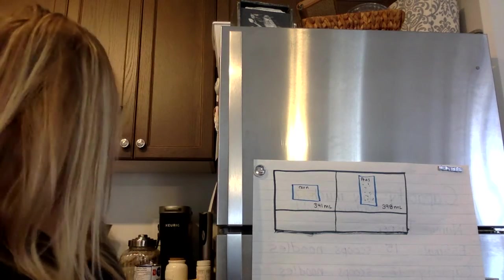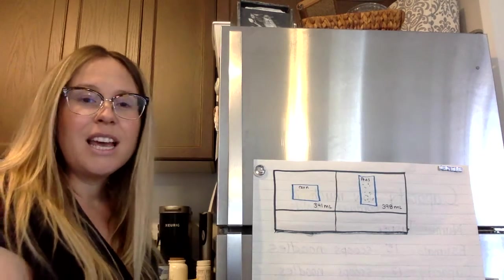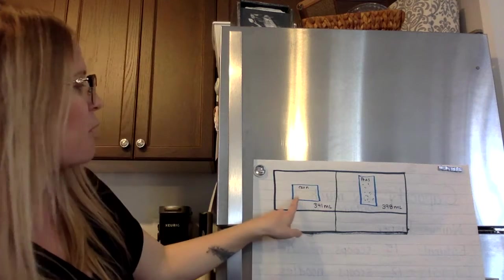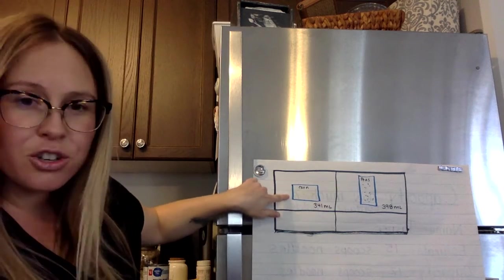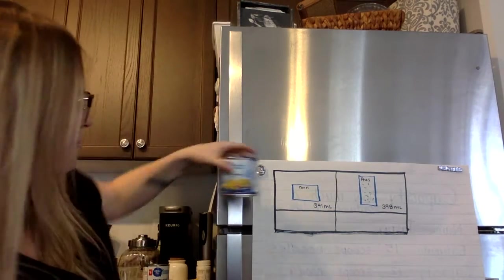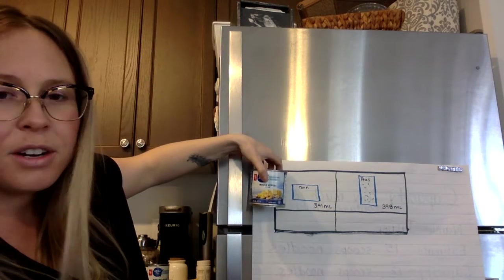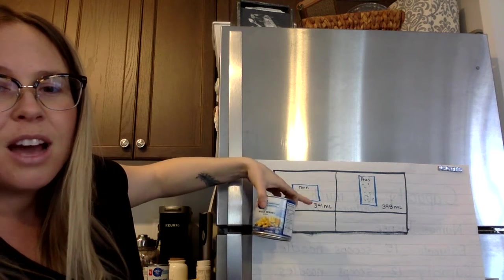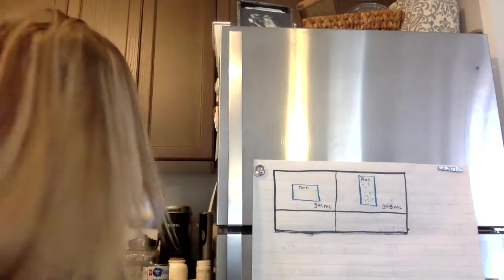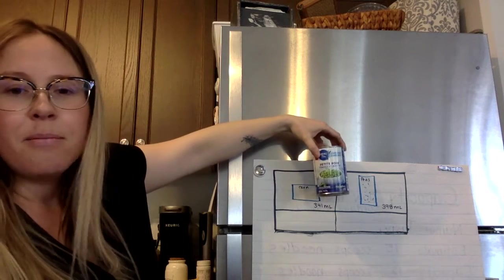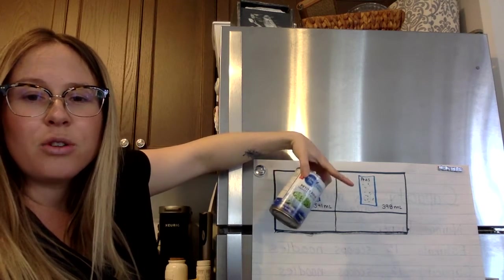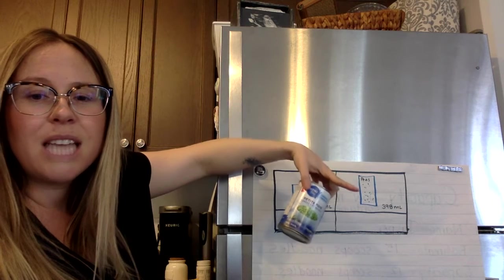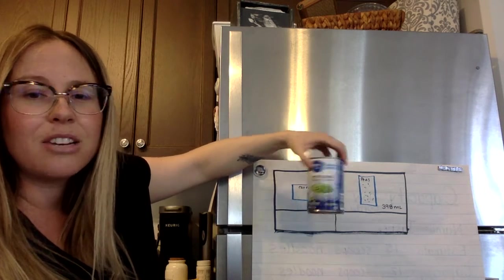Okay, so what you're going to do is get your two containers that you find that show the same measurements at the bottom and you're going to make a chart today in your notebook. And I've drawn a picture of my corn right here and I labeled it corn. I drew the picture and then I wrote the measurement underneath 341 milliliters. Then I got my container of peas. I drew a picture, I labeled it peas and then I wrote 398 milliliters.